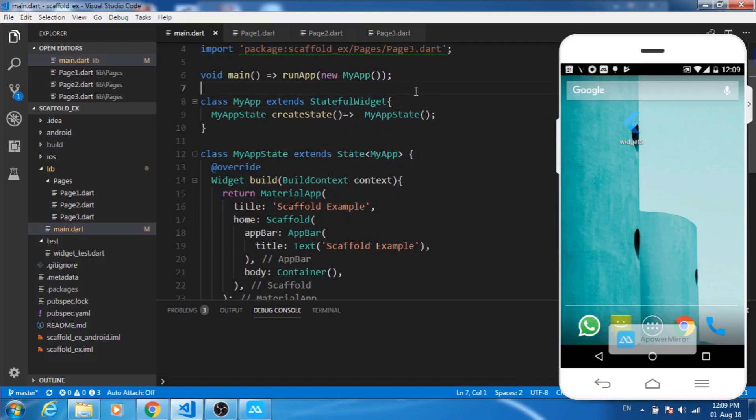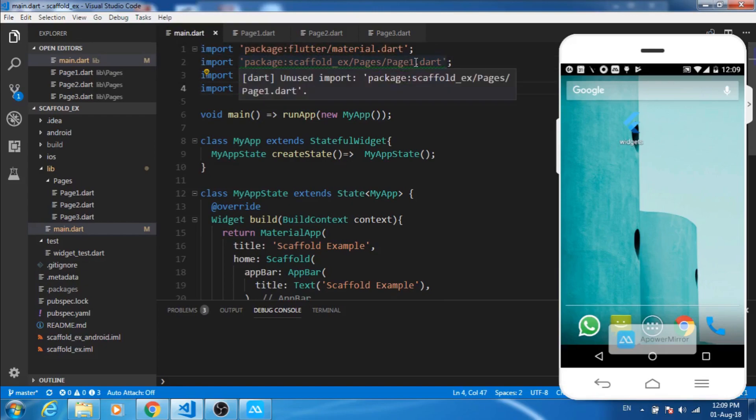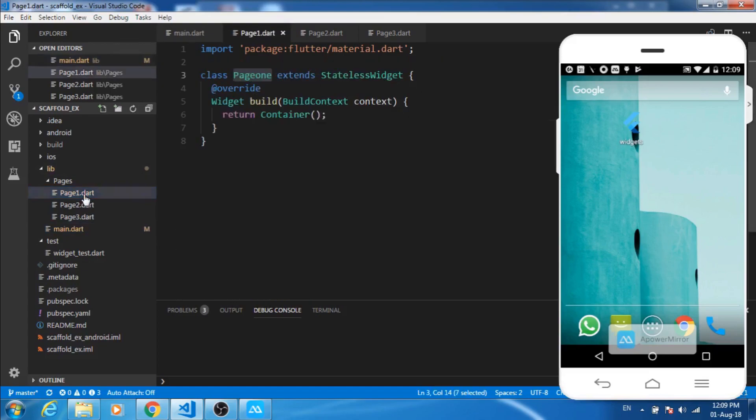I have some files imported here. These are three different pages I'll be showing on bottom navigation bar. Let's check out these three pages. It's a simple stateless widget where I am showing a container.